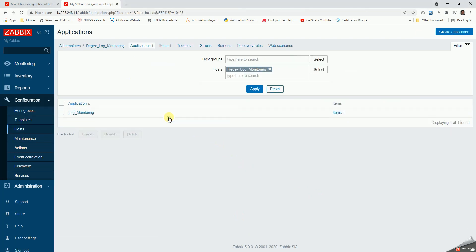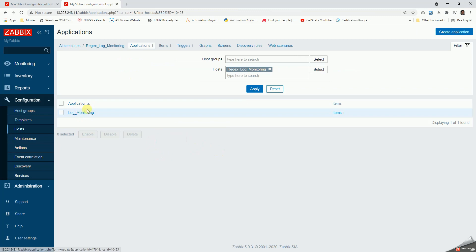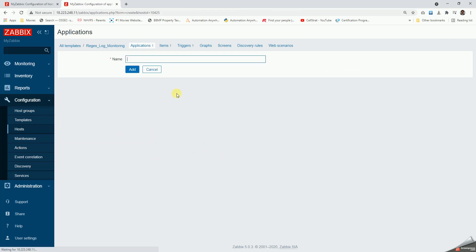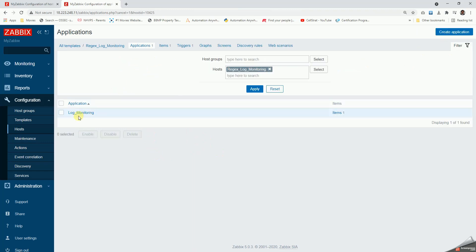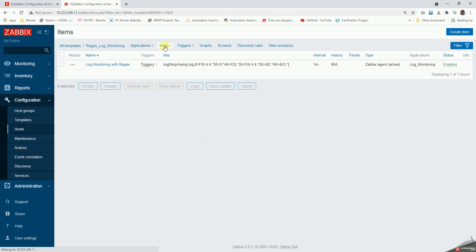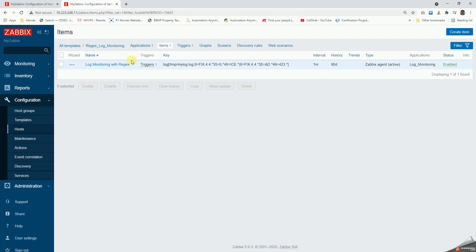I'll name it log_monitor. Once this is created by clicking on create application and then giving it a name here, we're going to associate this with the items.